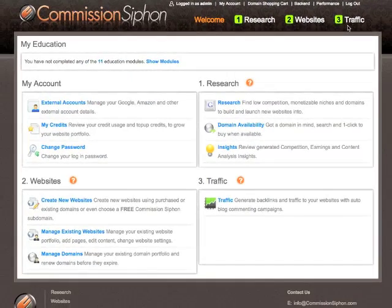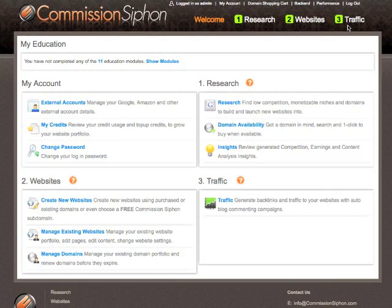The main process of completing Commission Siphon and building micro niche websites is as simple as one, two, three. One: first of all, we research. Two: we build the websites. And three: we follow the process of generating traffic. That is our simple one, two, three.